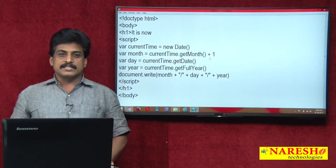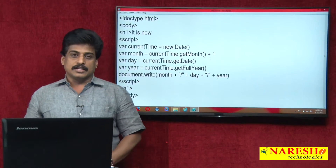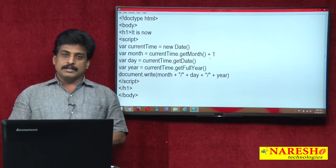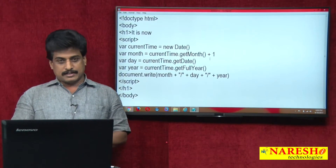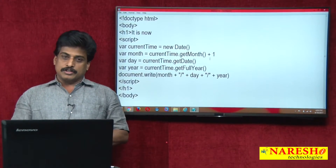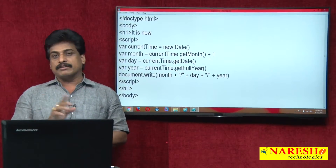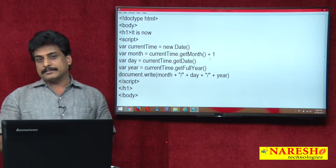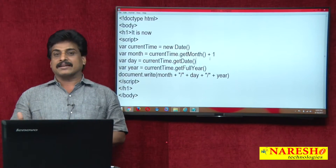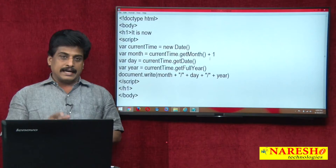Hi guys, welcome to Narayashi Technologies. This is Subbaraju. In this video session we continue from the previous video session where I showed you the MM/DD/YY date format. Now I am showing hours, minutes, and seconds — the time display.